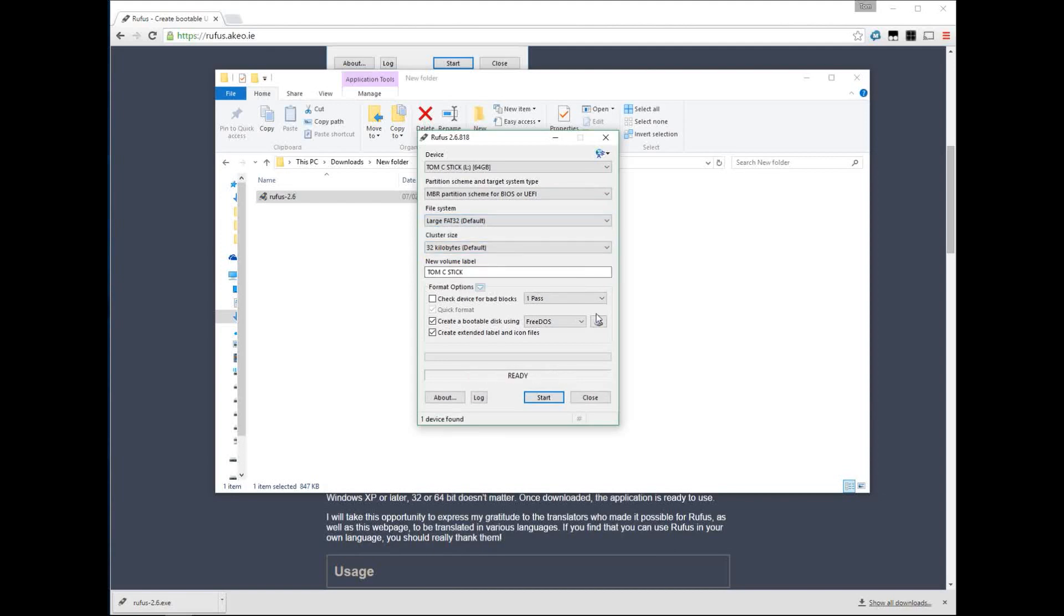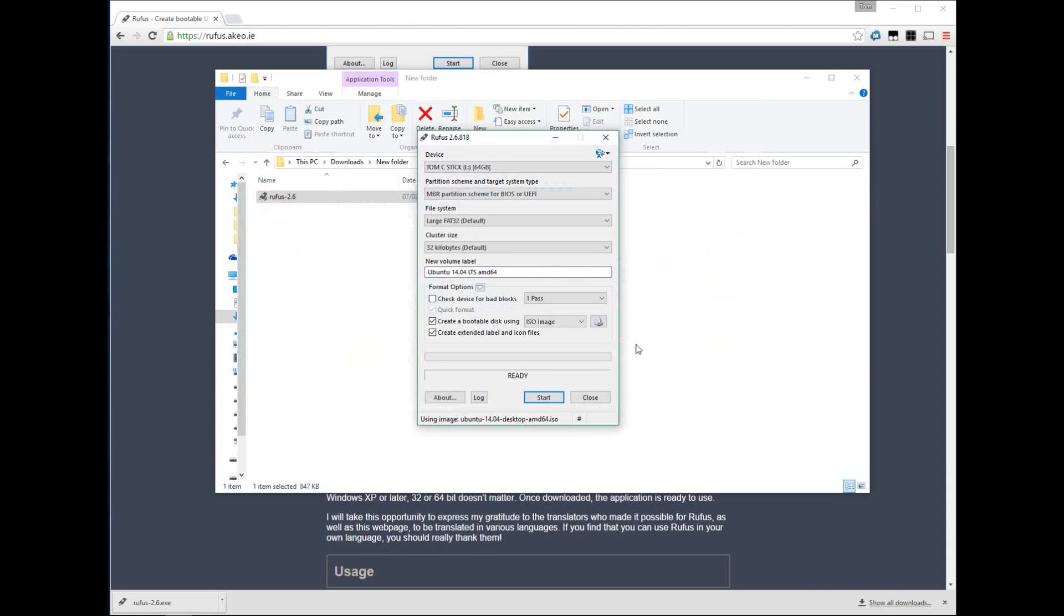Then we have the partition scheme FAT32, again don't worry about it, and the cluster size. Then choose the name of it, and go down to this menu and choose ISO image. From this point you just select whichever ISO you want. In this case I'm going to select an Ubuntu image I've got lying around.